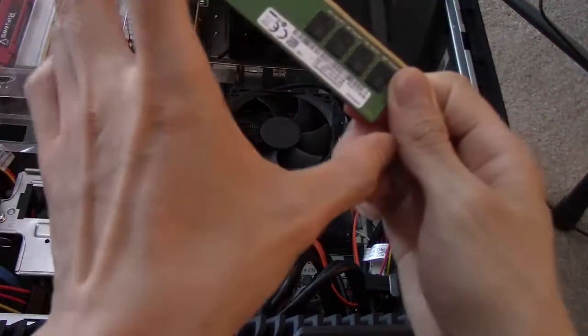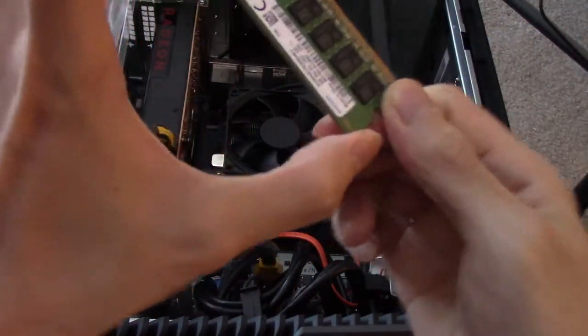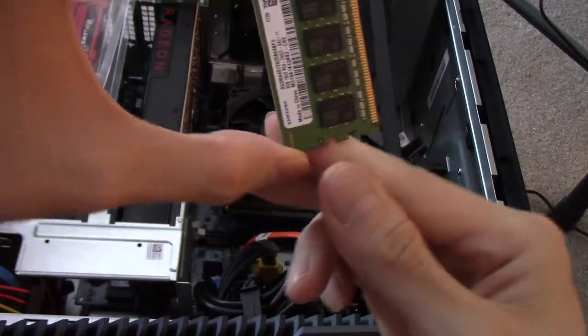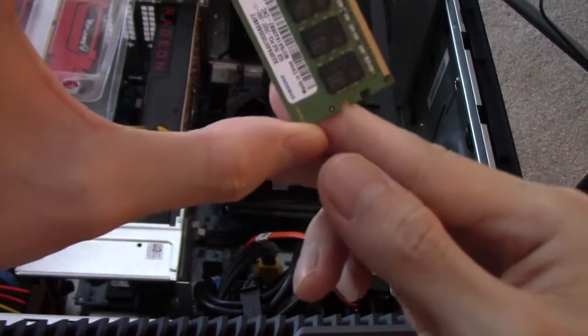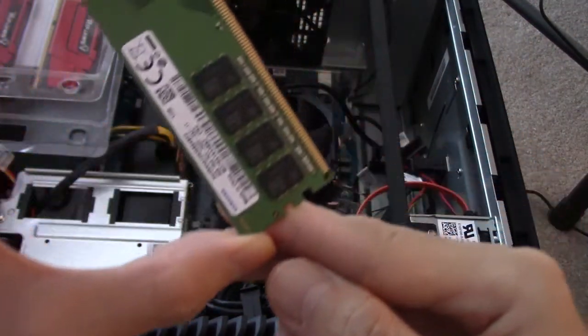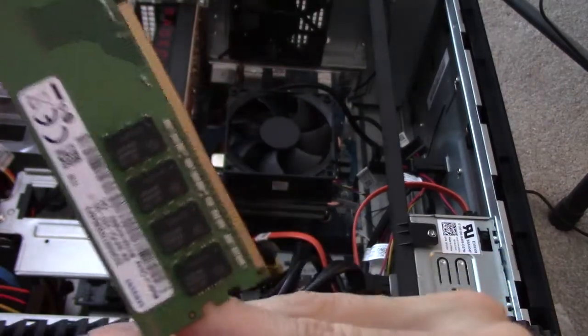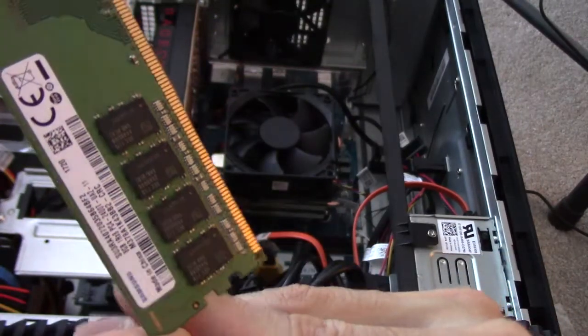Look at that. This here is an 8GB Samsung. Oh, it's a Samsung. Look at that. So this is the one that comes with the Dell.